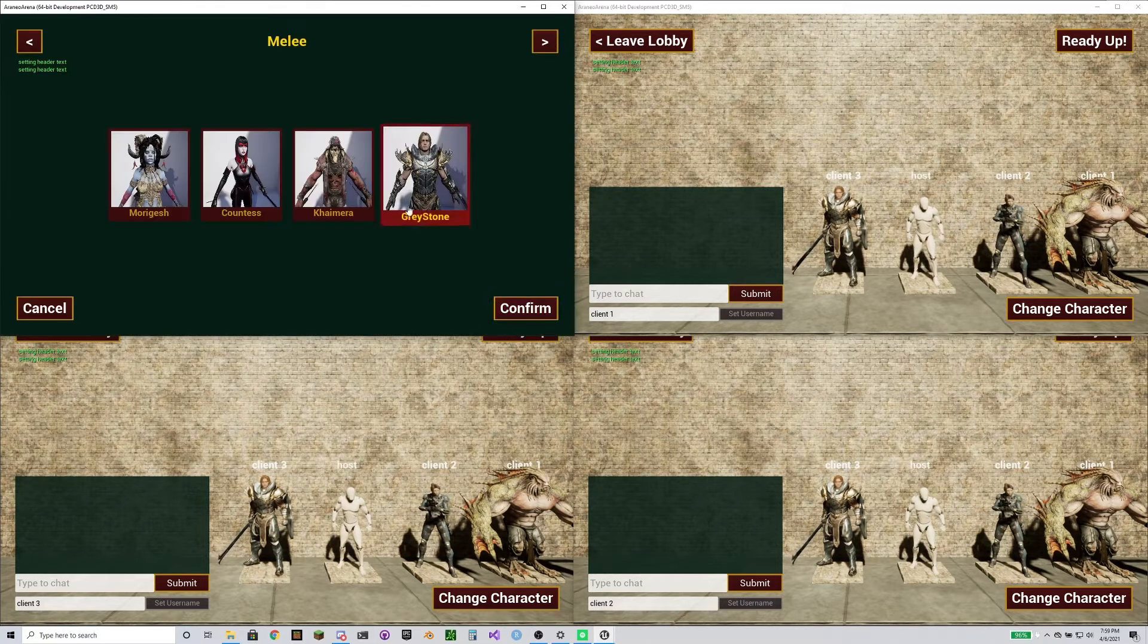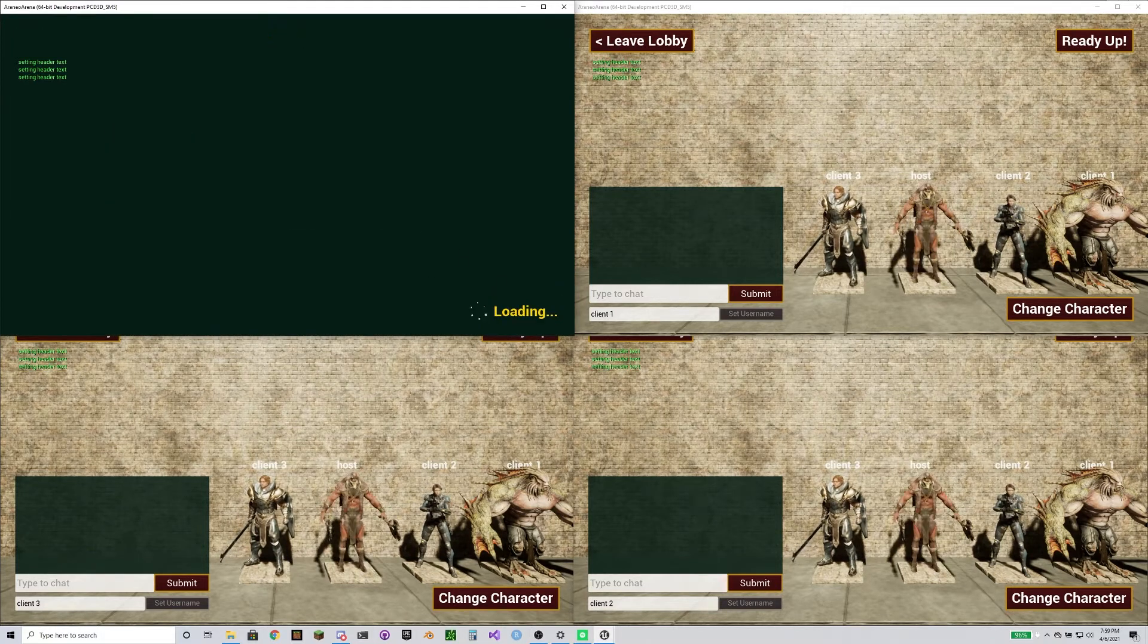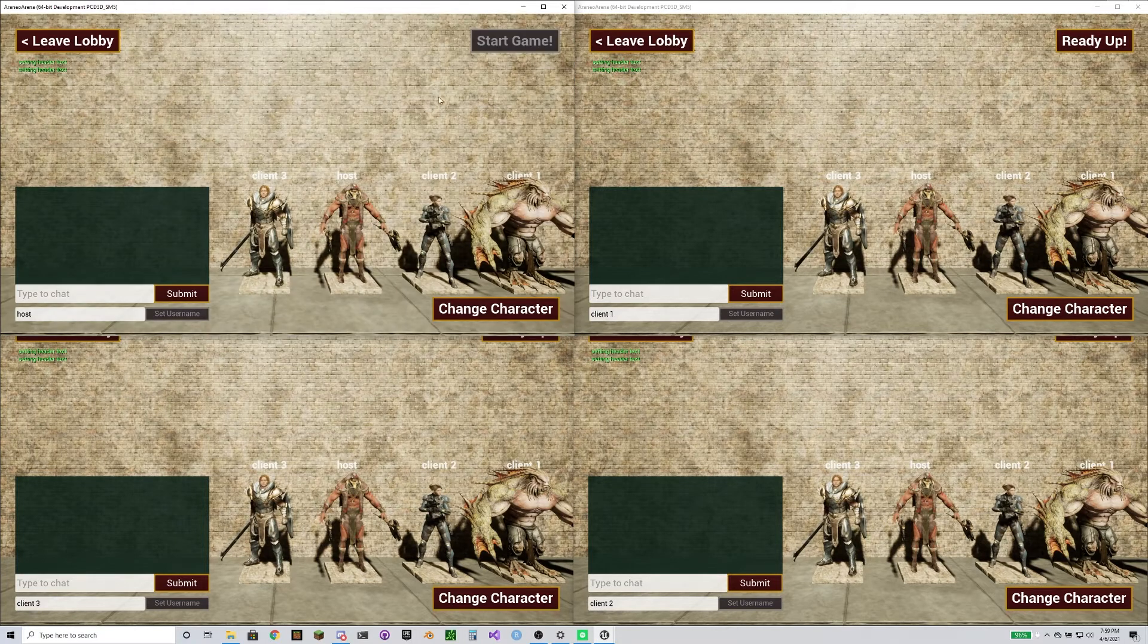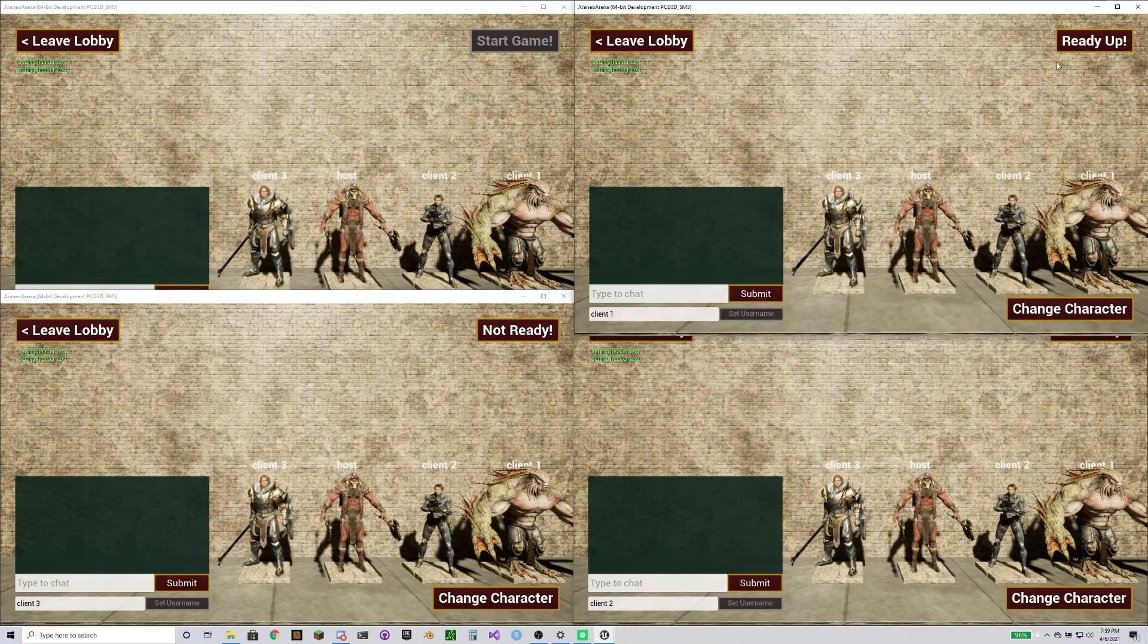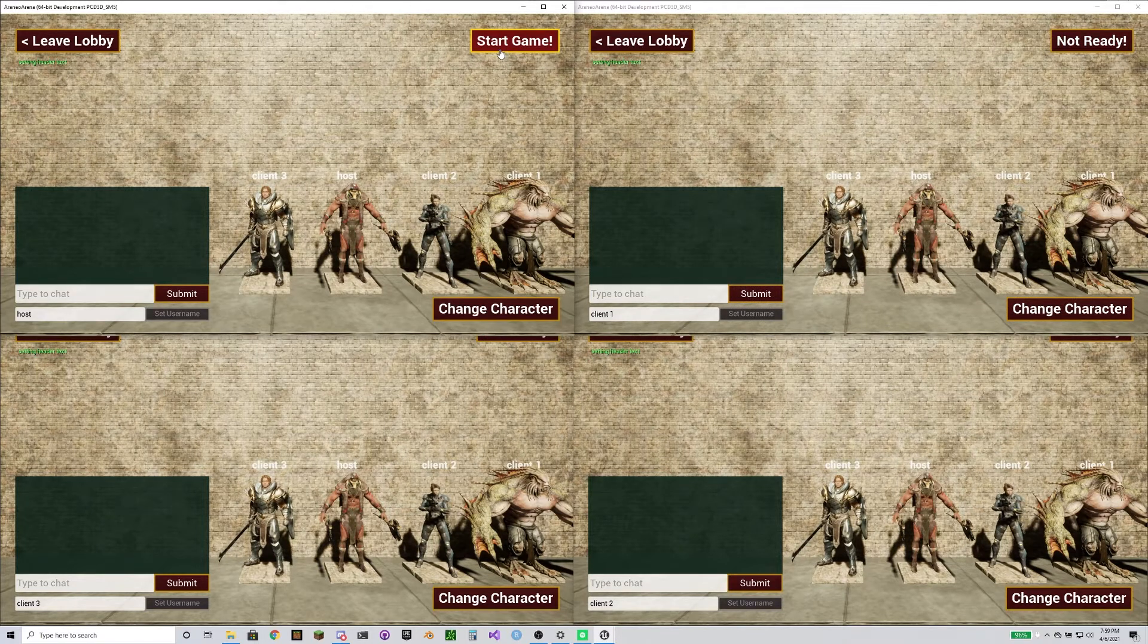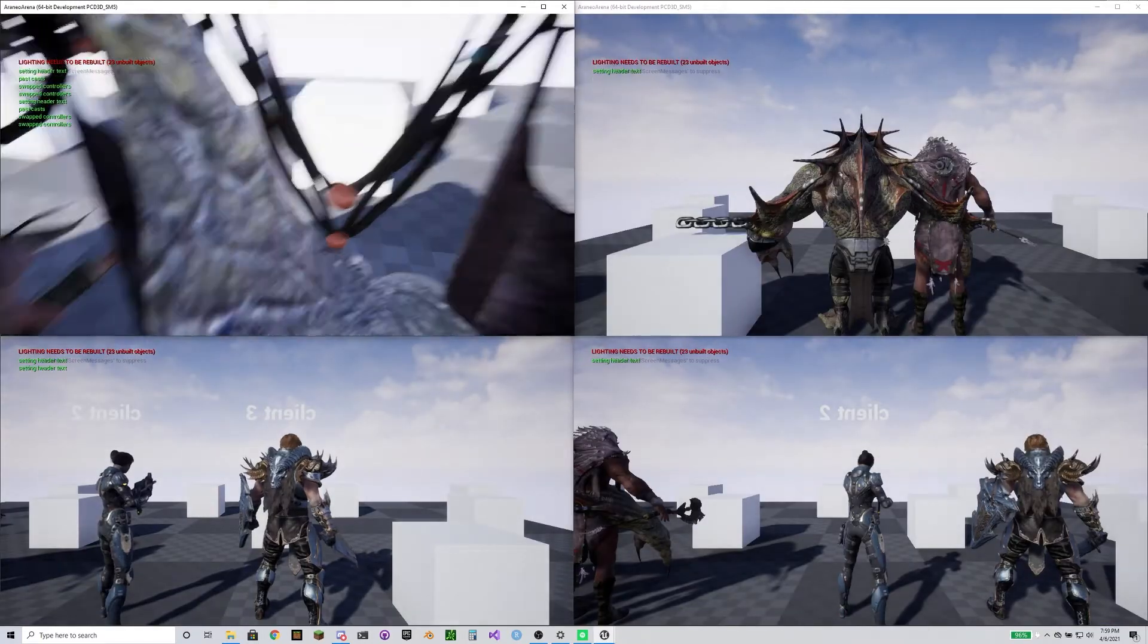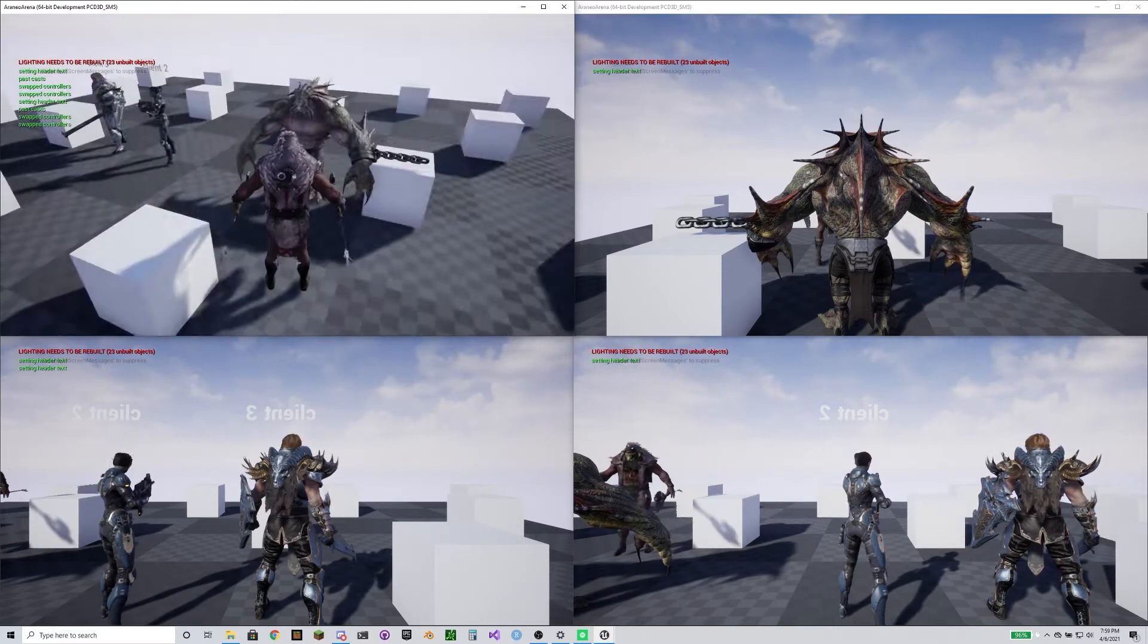Obviously changing characters still works. Some of them are still T-poses because not everybody has animations yet, but that doesn't really matter. We'll get animations to everybody in the future. It's like a five-minute process per character. I just don't feel like doing it right now.